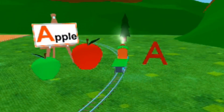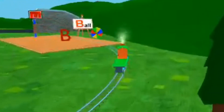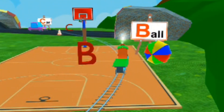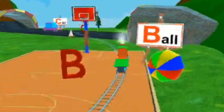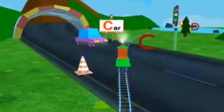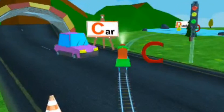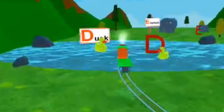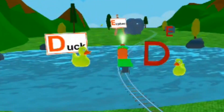A for Apple. B for Ball. C for Car. D for Duff.